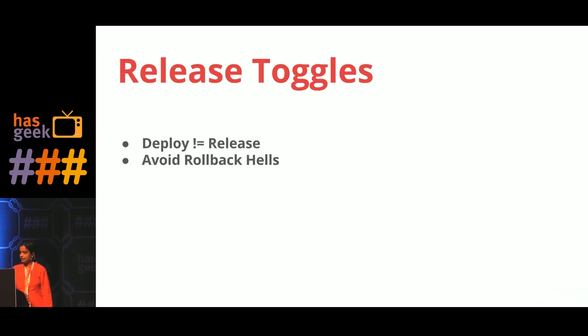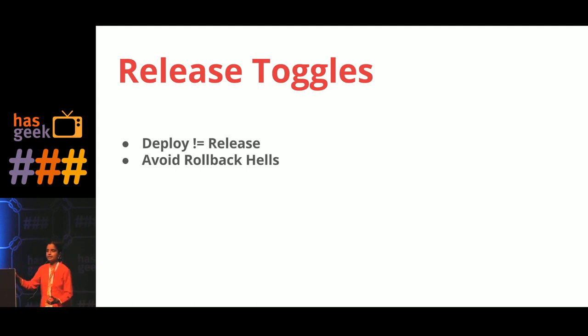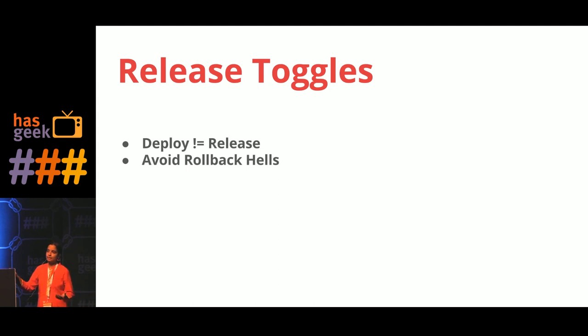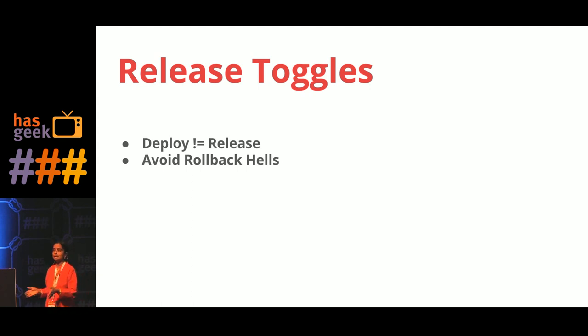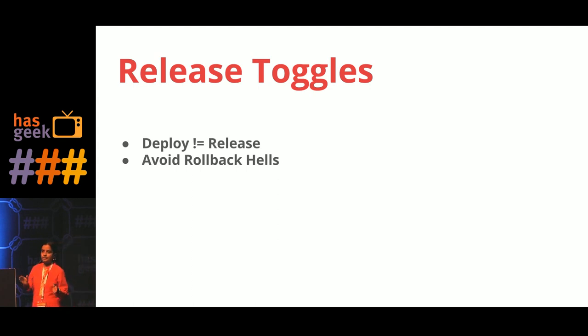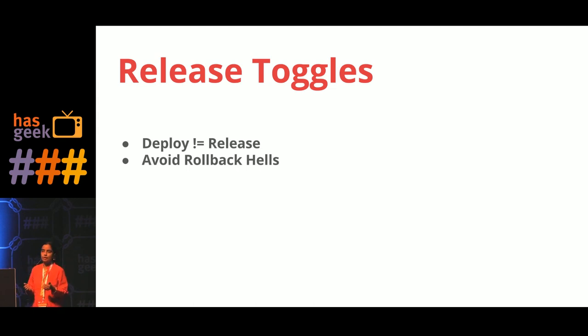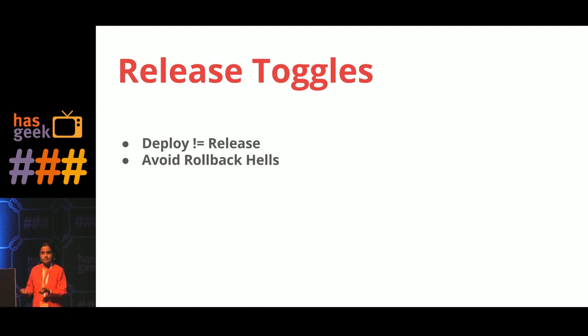So usually most of the teams, at least in my experience, the toggle starts off as release toggles, a way to segregate your deployment from releases. You are ready to deploy at any moment of time, but that does not mean that you are releasing. And that gives you confidence that features which are not ready, either because they're incomplete or they require certain acceptance from some major stakeholders, the code is still there but it is not open to the users.